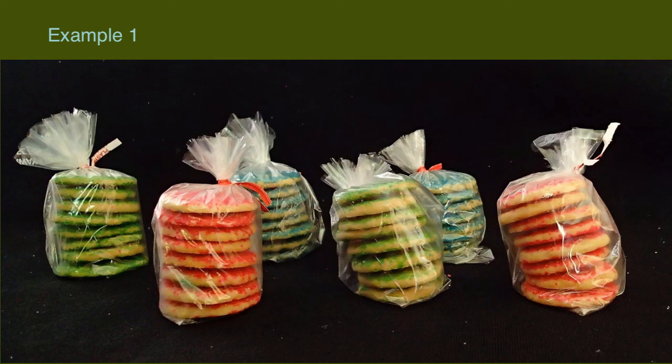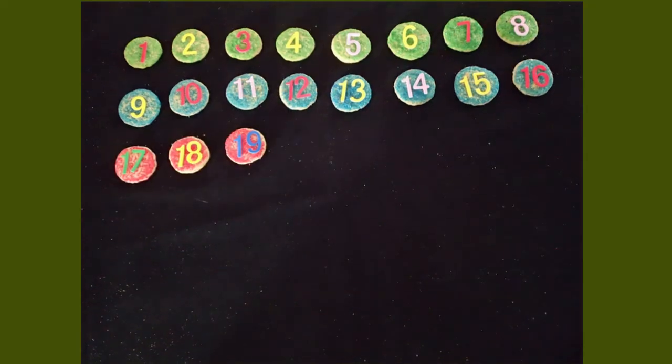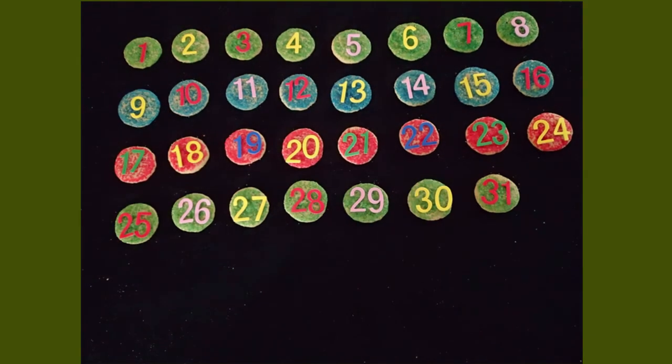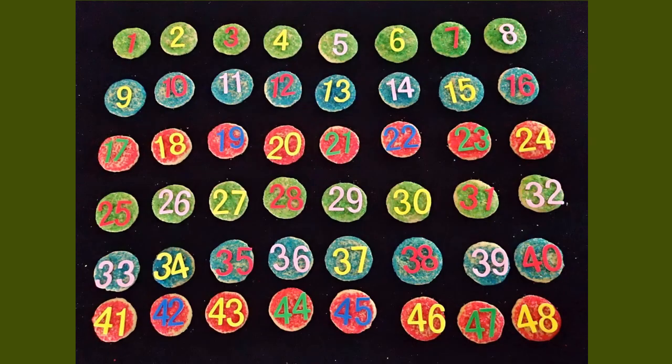If I have 6 bags of cookies and each bag has 8 cookies in it, there are several ways to find out how many cookies I have in all. I could open all the bags and count them. That gives me 48 cookies.